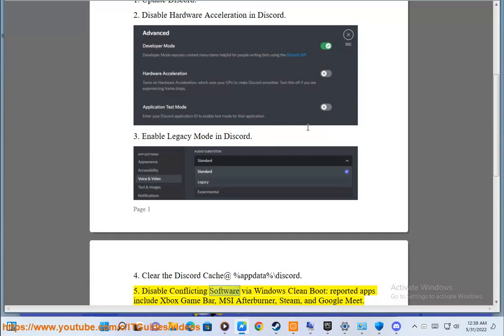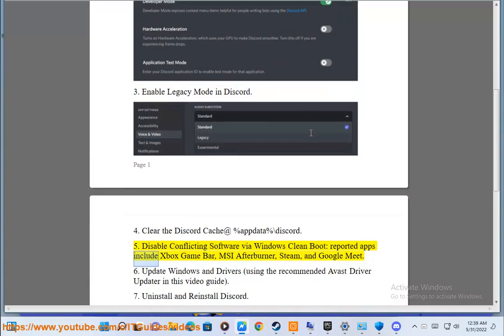5. Disable conflicting software by running Windows Clean Boot. Apps that may conflict include Xbox Game Bar, MSI Afterburner, Steam, and Google Meet.